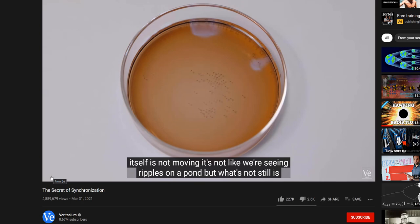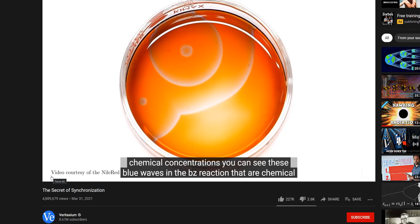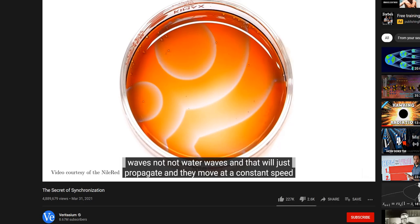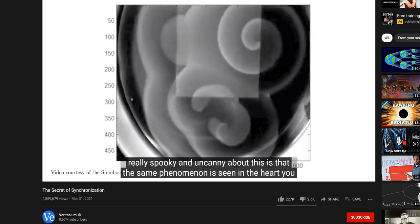Maybe I should emphasize the liquid itself is not moving. It's not like we're seeing ripples on a pond, but what's not still is chemical concentrations. You can see these blue waves in the BZ reaction that are chemical waves, not water waves, and that will just propagate. And they move at a constant speed, or they can look like a spiral that just grows and grows and spins around.